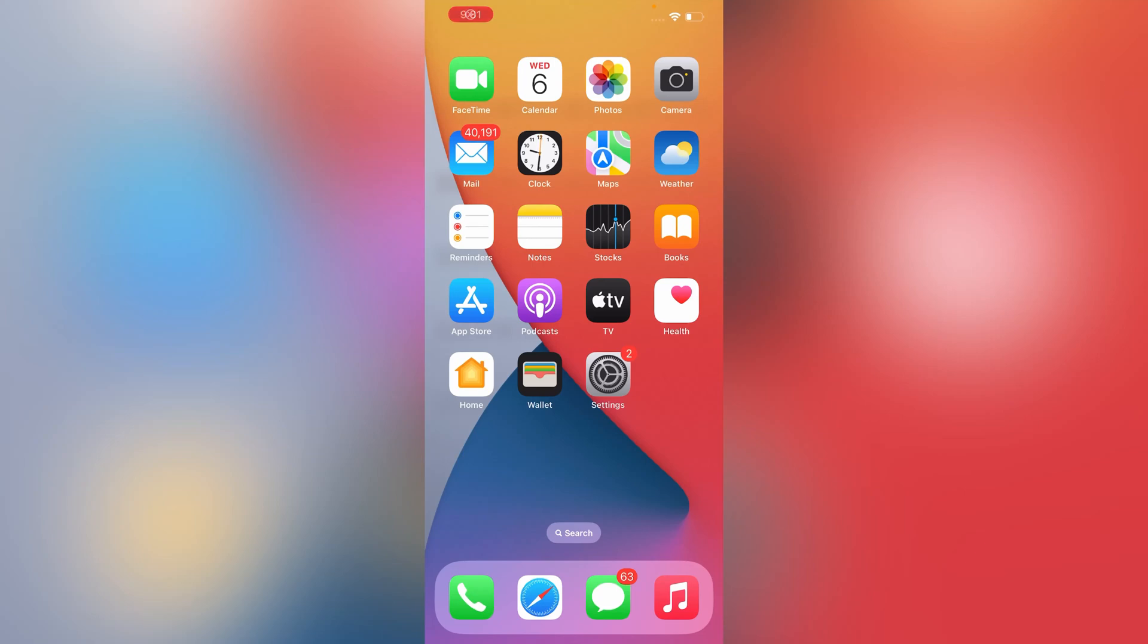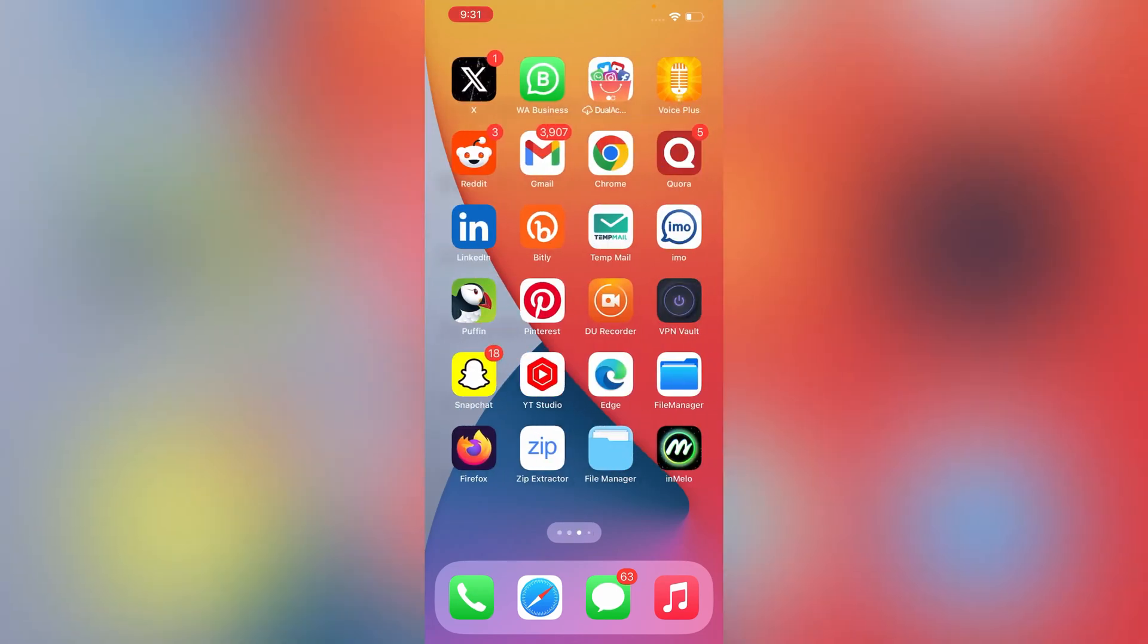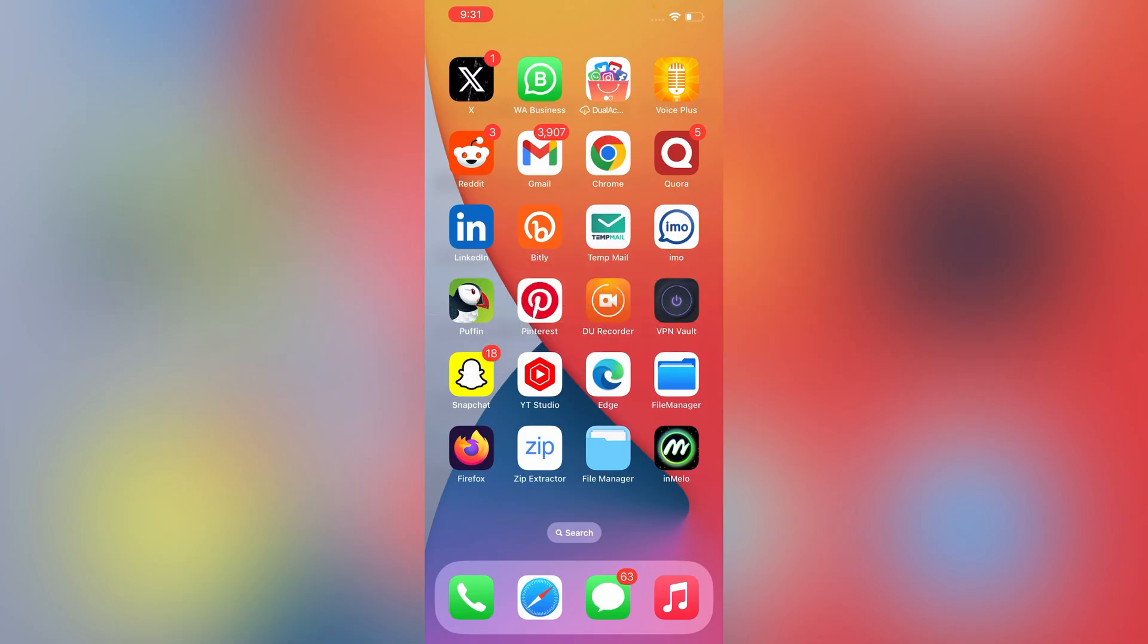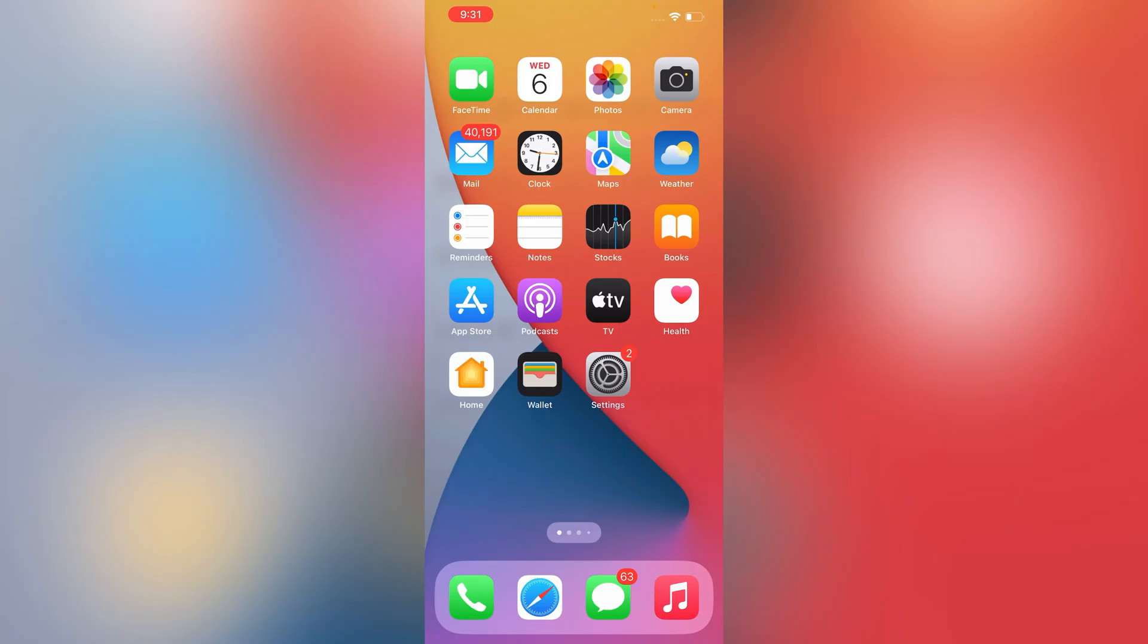Hey what's up guys, in this video we're going to show you how to remove Apple ID from iPhone and iPad without password and without computer. So without wasting any further time, let's get started.